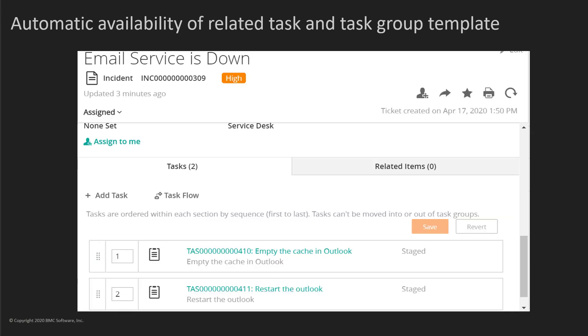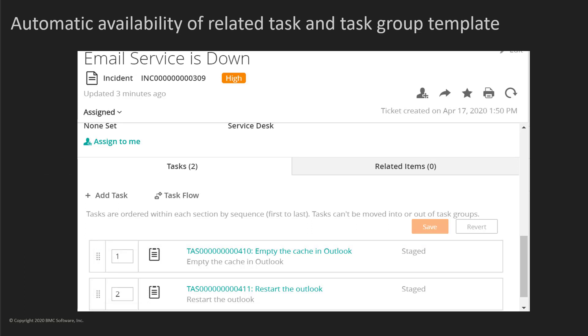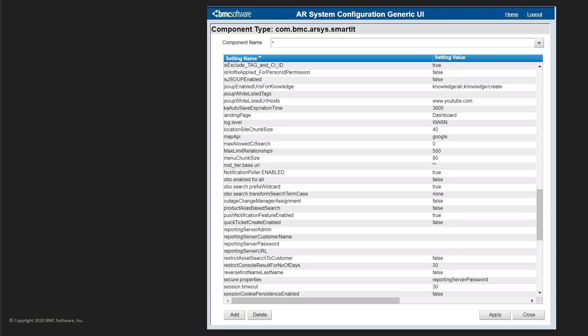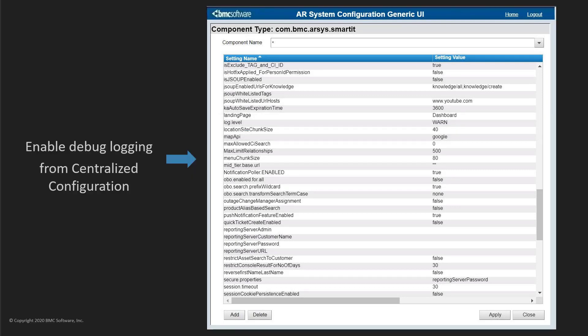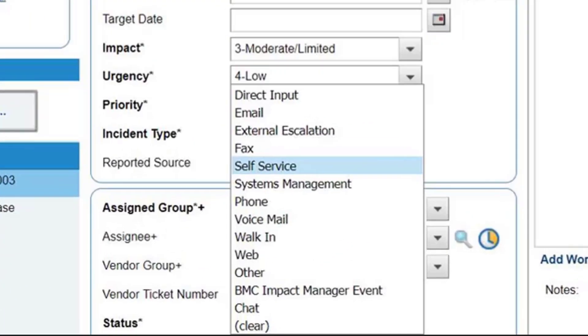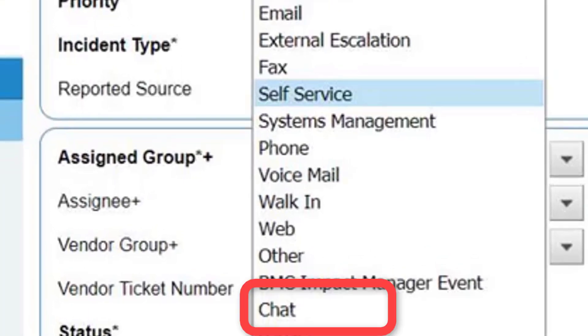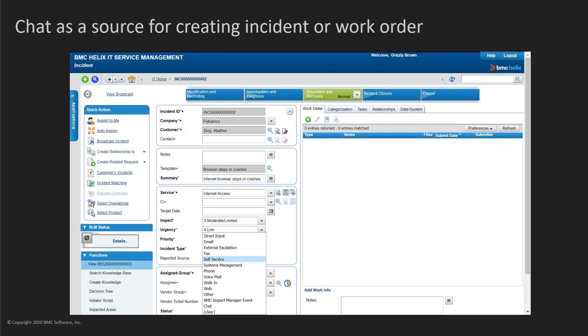When you create an incident, the related task or task group templates are available on the Tasks tab. You can enable debug logging by using the Log Level Configuration parameter and Centralized Configuration. The reported source field includes chat as a source for incidents and work orders.